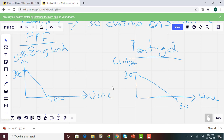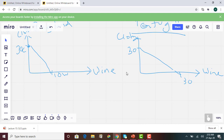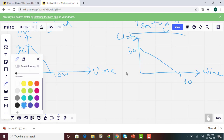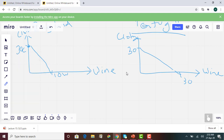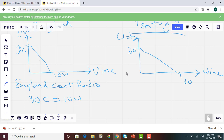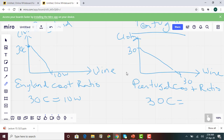The second step is to compute the cost ratios. For England, the cost ratio is 30C = 10W, because to produce 30 clothes, they have to give up 10 wines. For Portugal, the cost ratio is 30C = 30W, because to produce 30 clothes, they have to give up 30 wines.